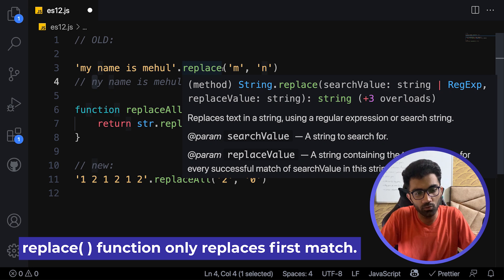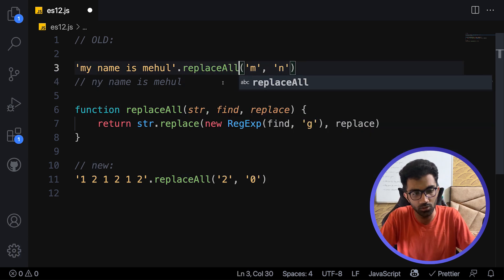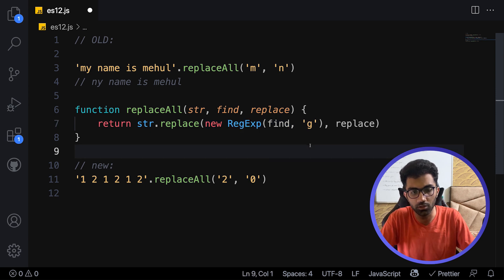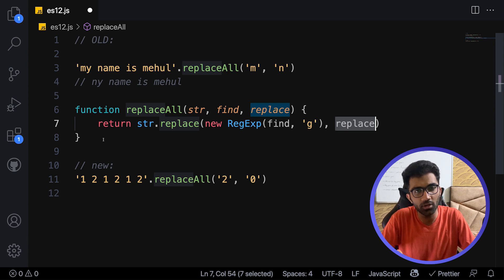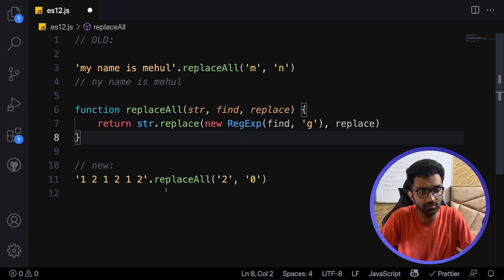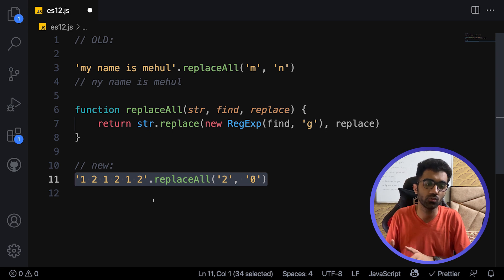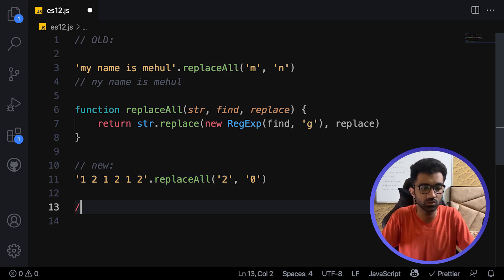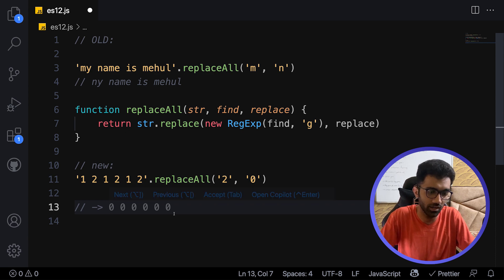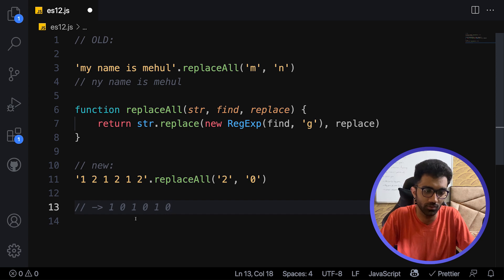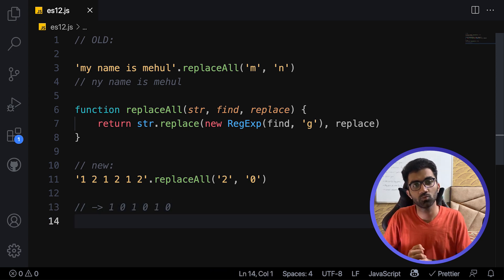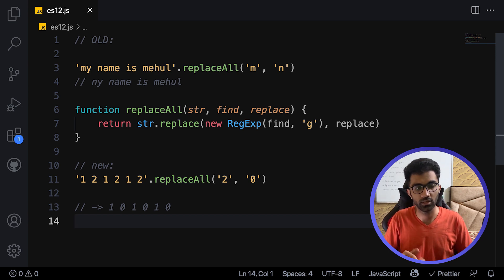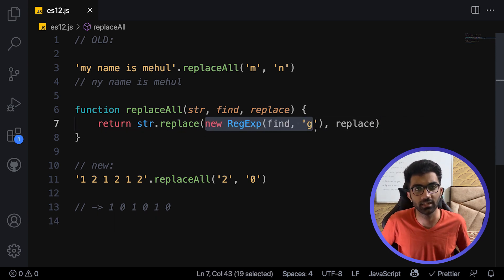There is no traditional replaceAll function in JavaScript yet. You have to do a regular expression search where you match it globally and then replace it. You could technically construct your replaceAll like this, but now it's super simple and easy from ES2021. You could just use replaceAll on the string and this would output what you'd expect. That's the first one and it's super cool because now we can just forget about writing the whole regular expression syntax.